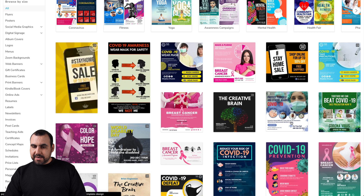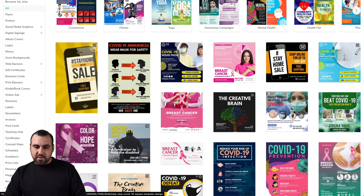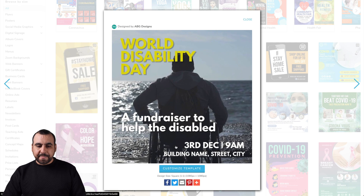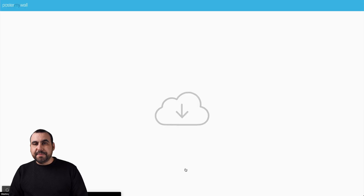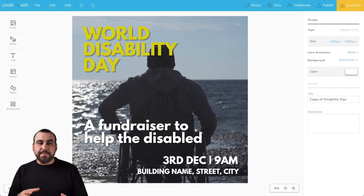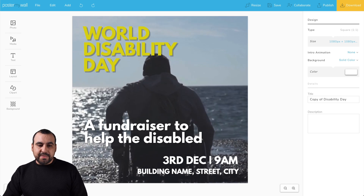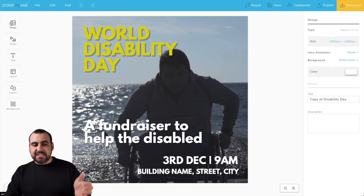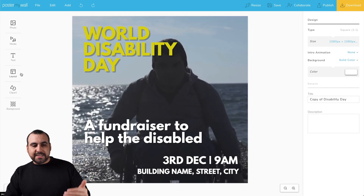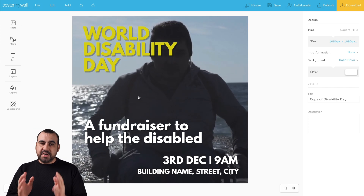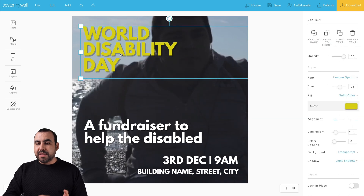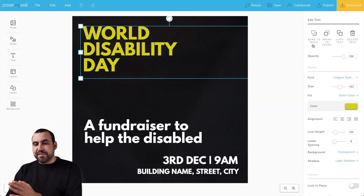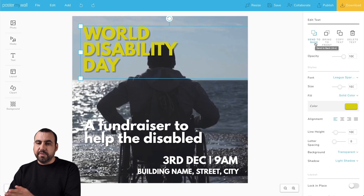Let me select something that has a video on it. Okay, this one has a video, so I'm going to select that one right there. We can customize this template. The sizes are pretty good because they're 1080p by 1080p. On the left, we have the assets that we can add — photos, media, text, layouts, clip art, and backgrounds. On the center, we have our design, and if I click on something, we have the editor on the right. For example, I have the options for what I selected here on the right.